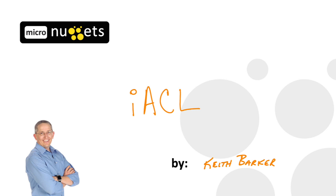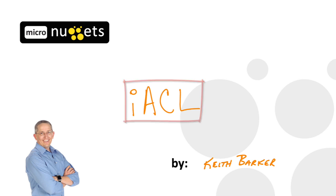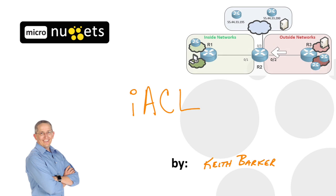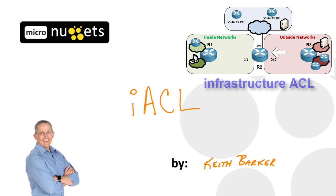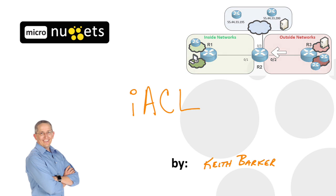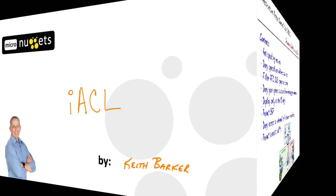Although the Infrastructure Access Control List, the acronym for it, looks like something that could be trademarked by Apple, it can help us defend against a lot of bogus traffic before it makes its way through our network. And that's what we're going to focus on in this Micronugget. Let's begin.